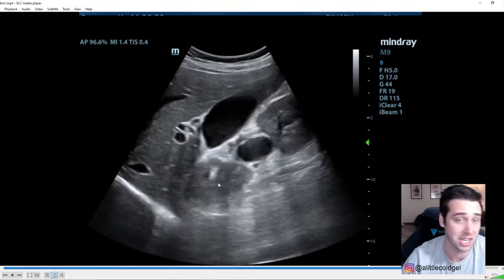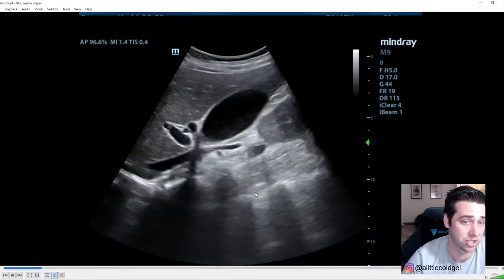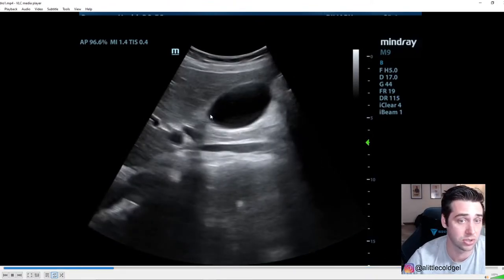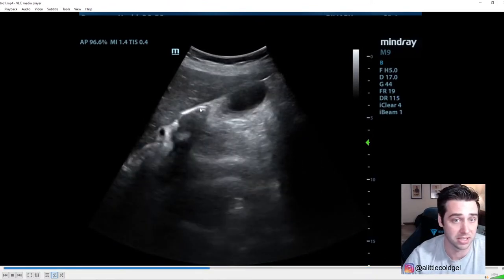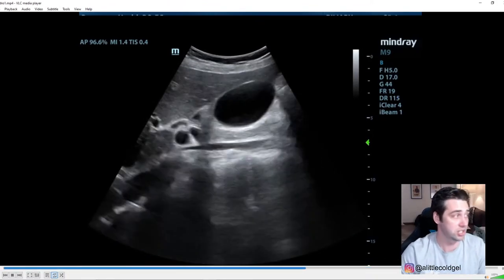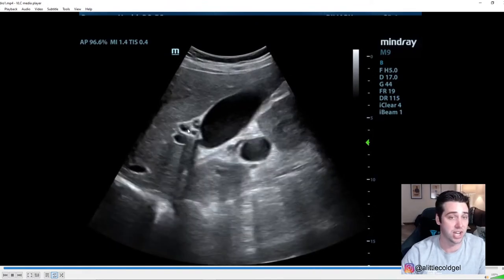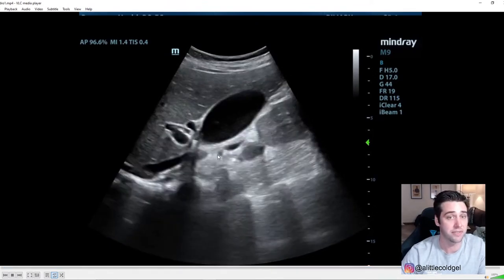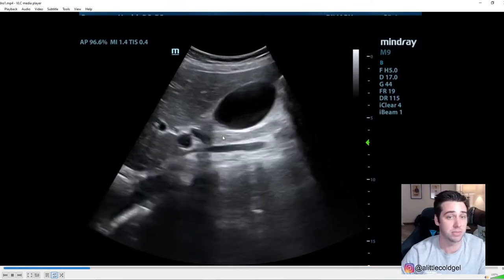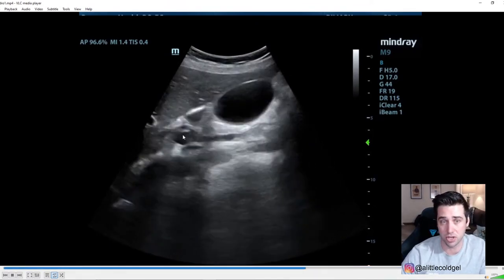Here's another gallbladder view — curvilinear probe, liver, and you can see a nice stone right there, another stone there, with a lot of shadowing. Get used to looking at the gallbladder and picking out stones — sometimes it's more subtle and you have to really watch for shadowing to identify them.